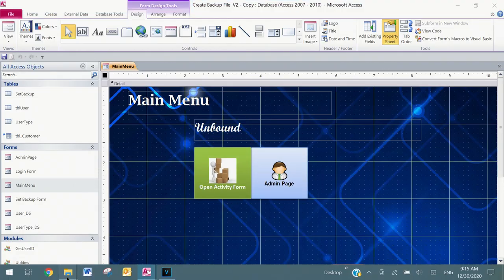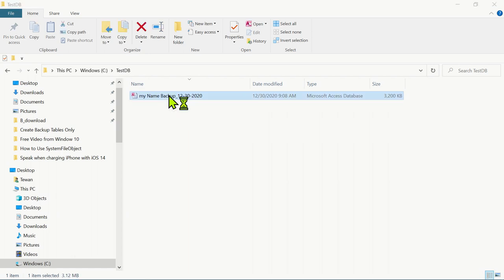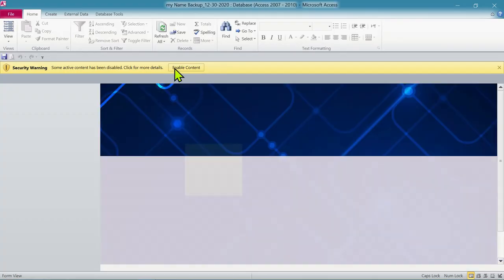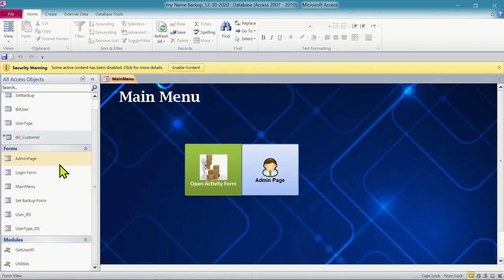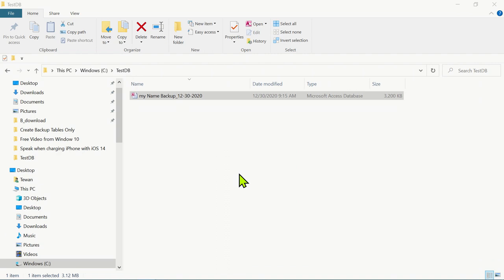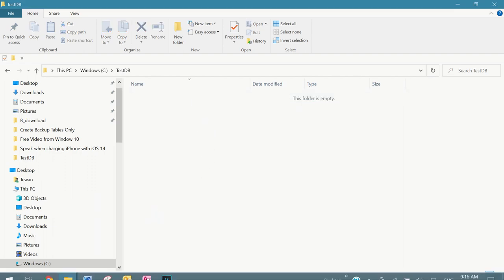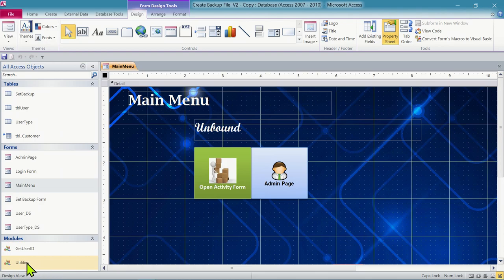The file is saved at C drive, test DB. Today is December 30th, that's the backup date. When you open a backup file, it backs up everything from the table, form, module - everything is copied. In version 3, I will modify the function to back up only the table data, which will use less space for your computer storage. Let's delete this for now and open the utility module.